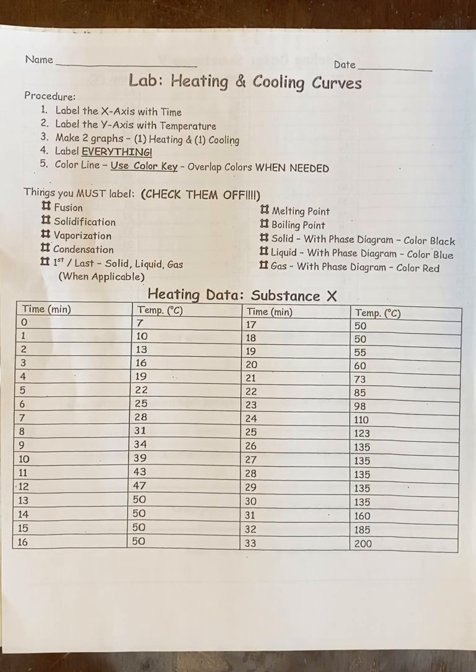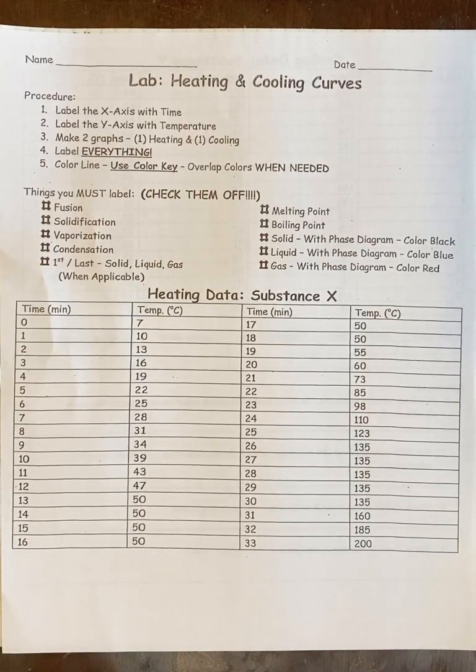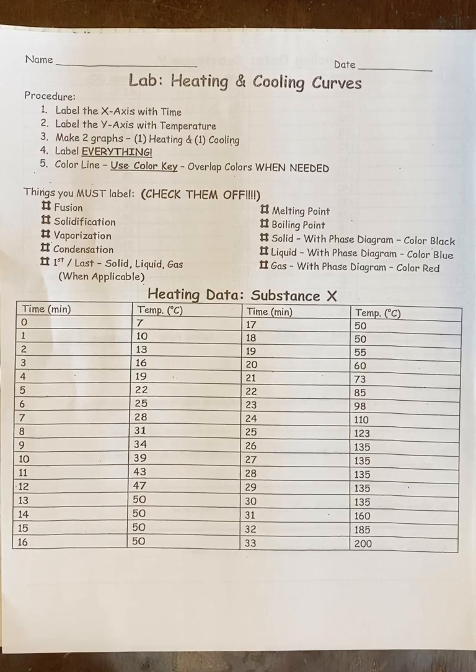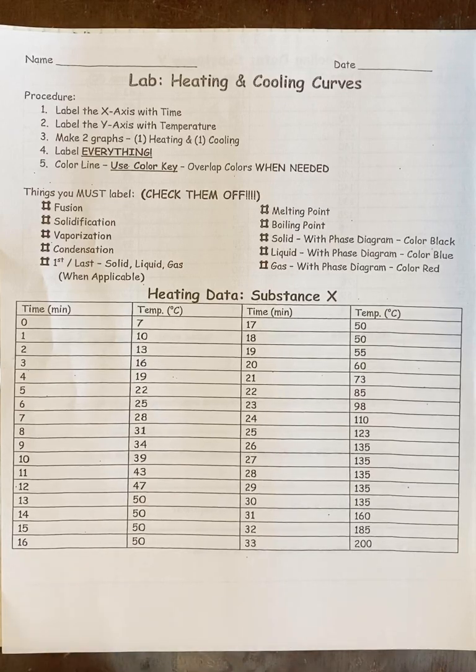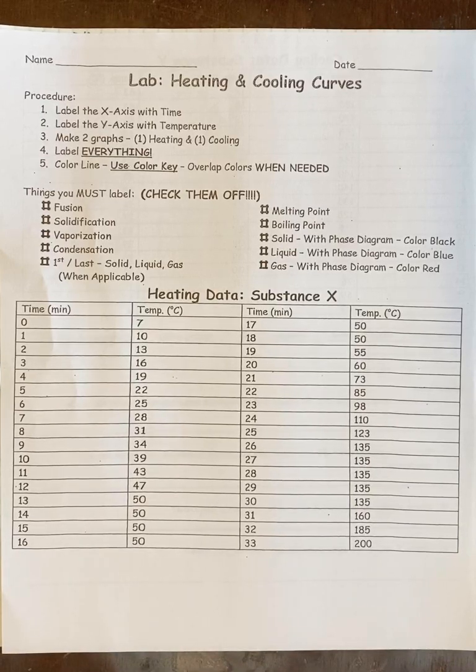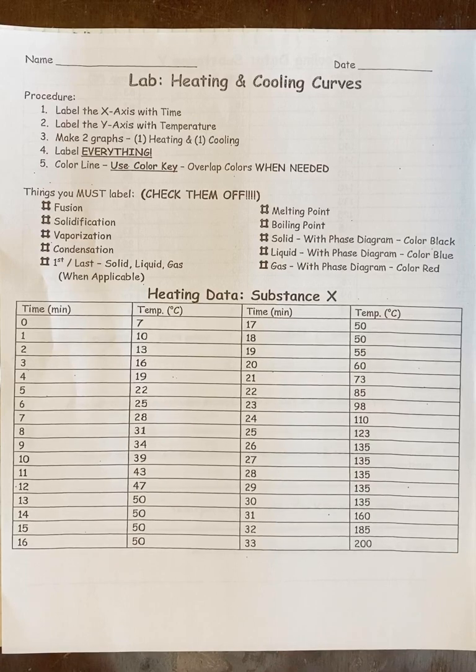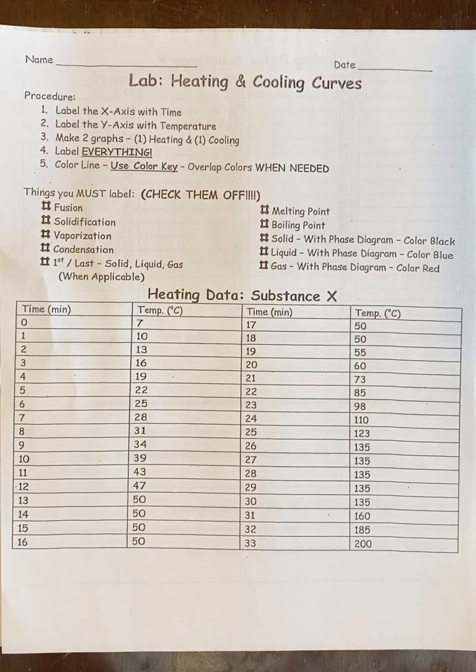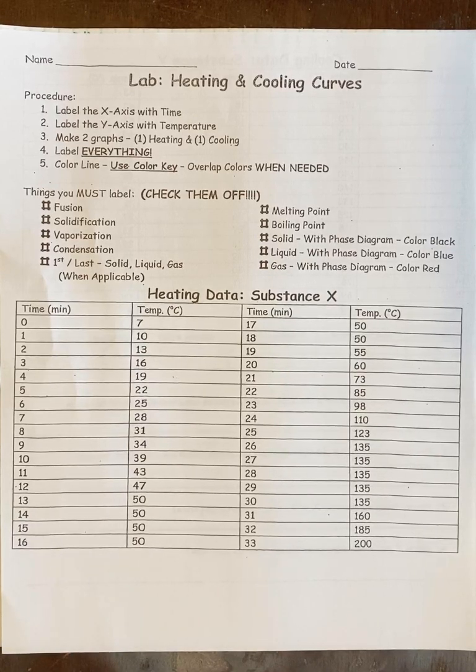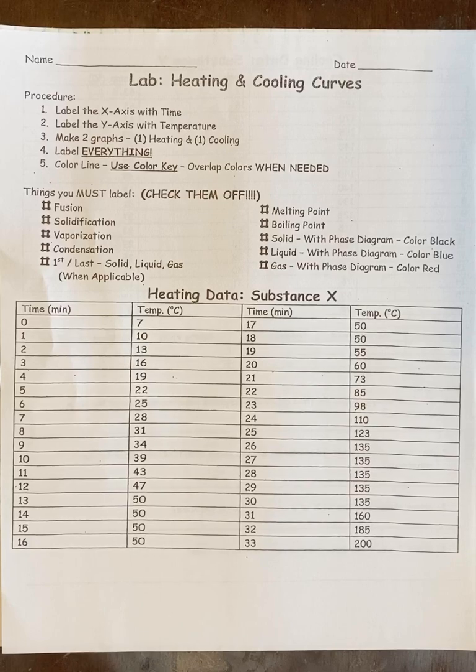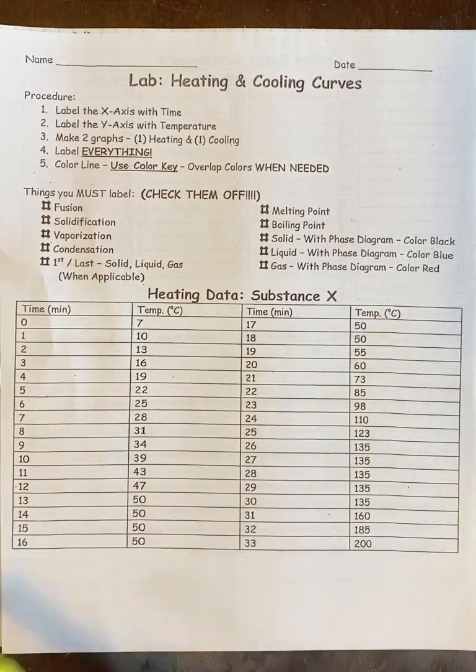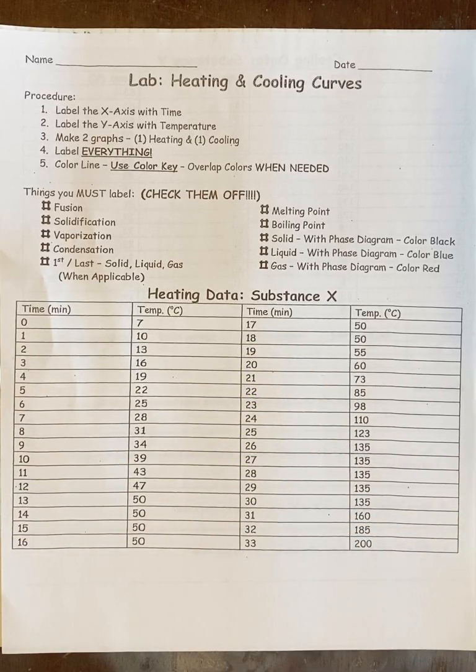In this video we are going to do a heating cooling curve lab. This is a graphing lab where you're going to graph someone else's data and then label everything. It's pretty straightforward. The one thing I need to mention is there are two graphs and therefore two substances.